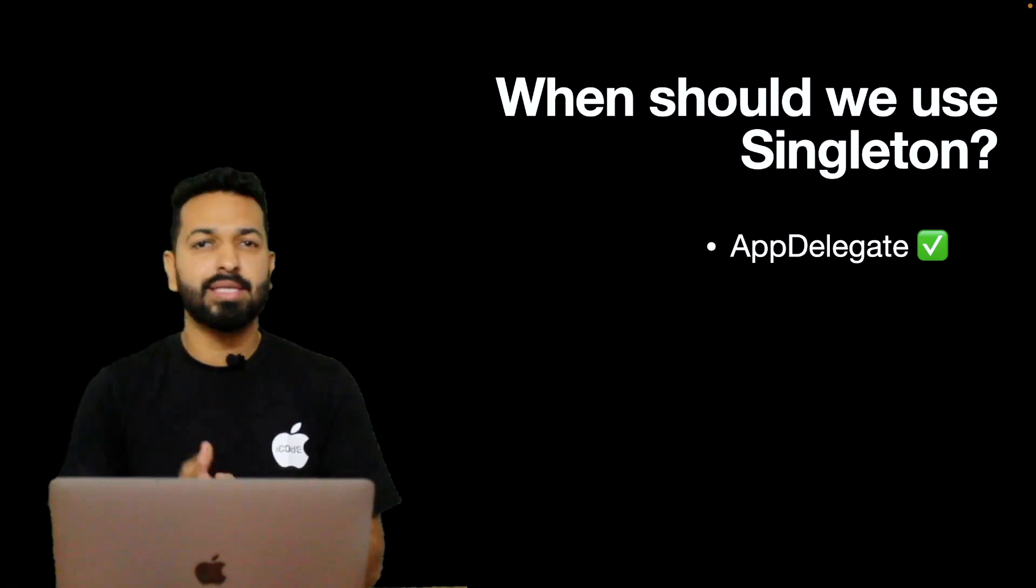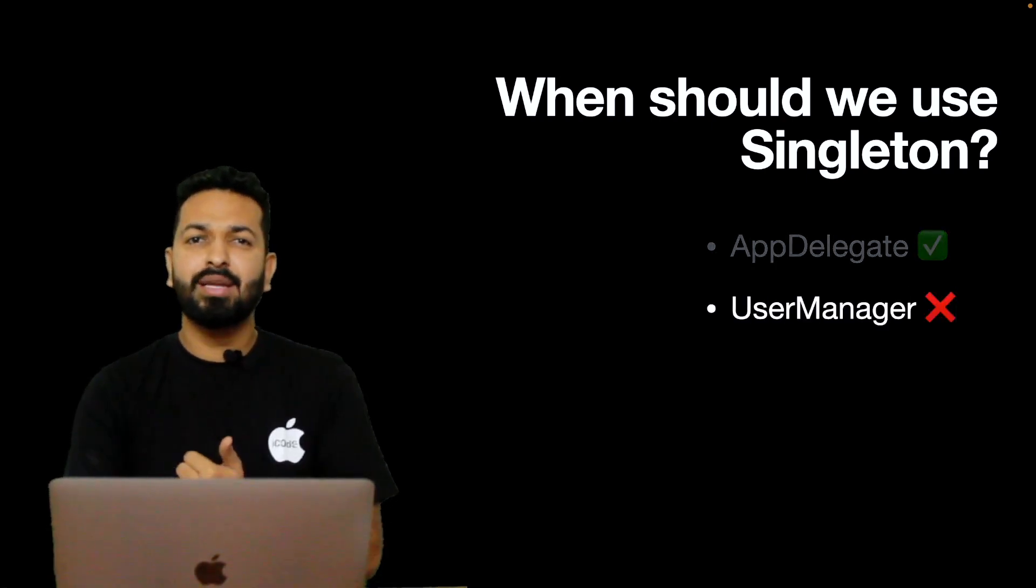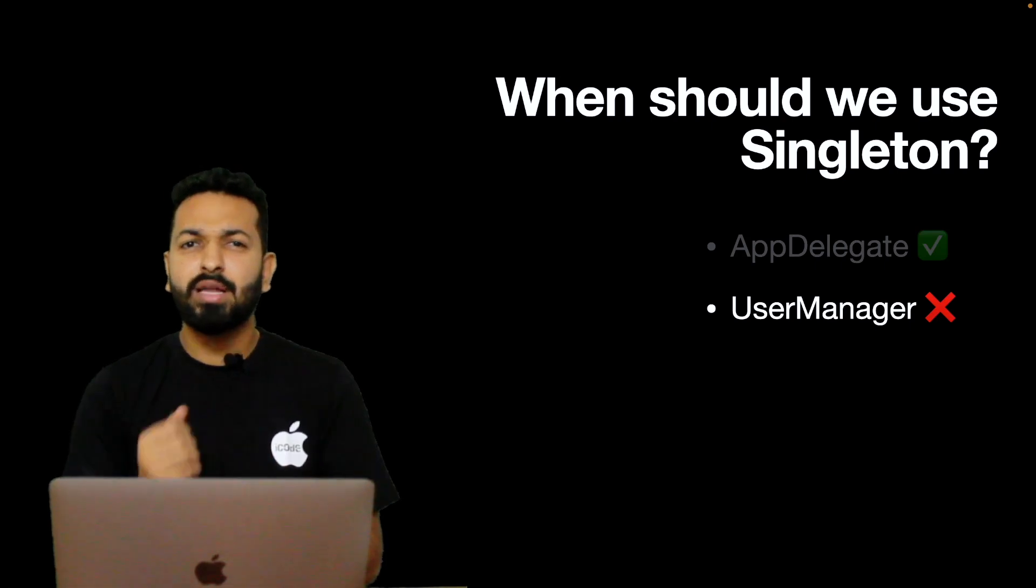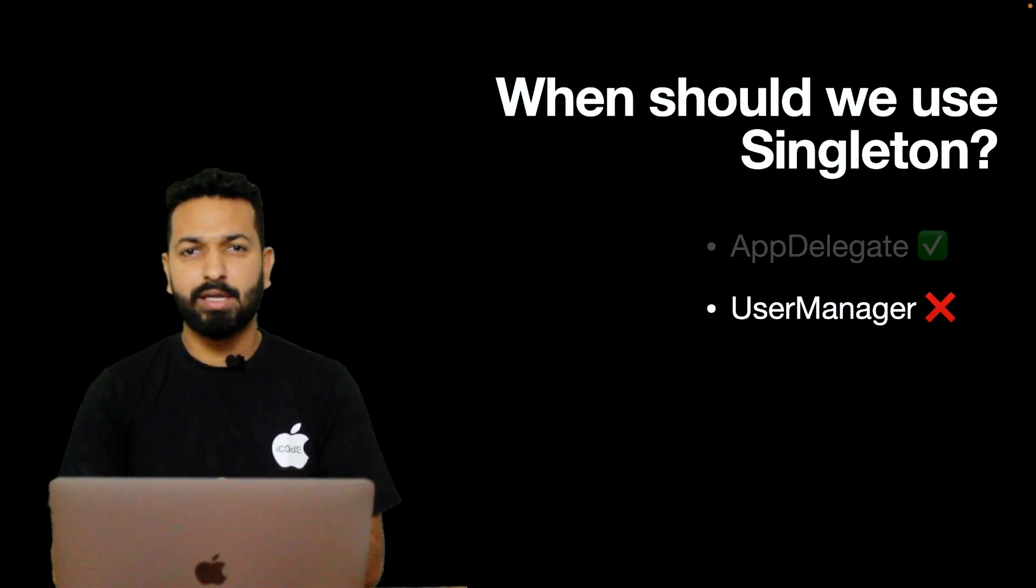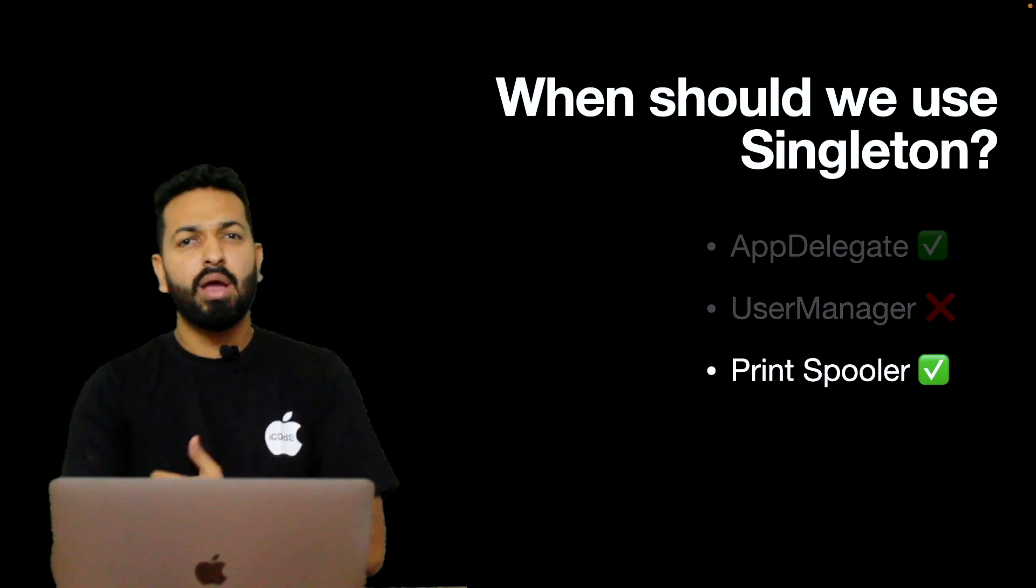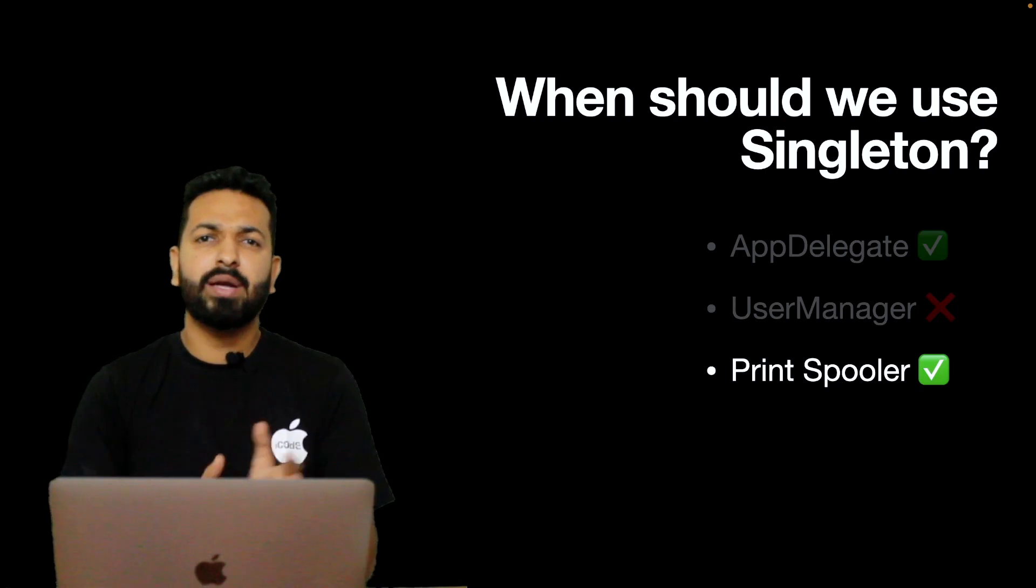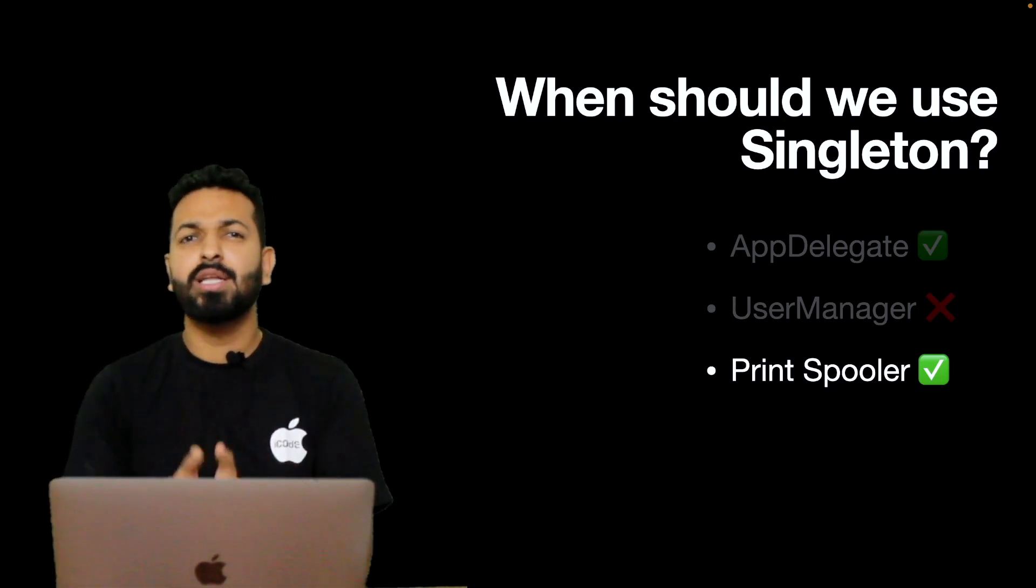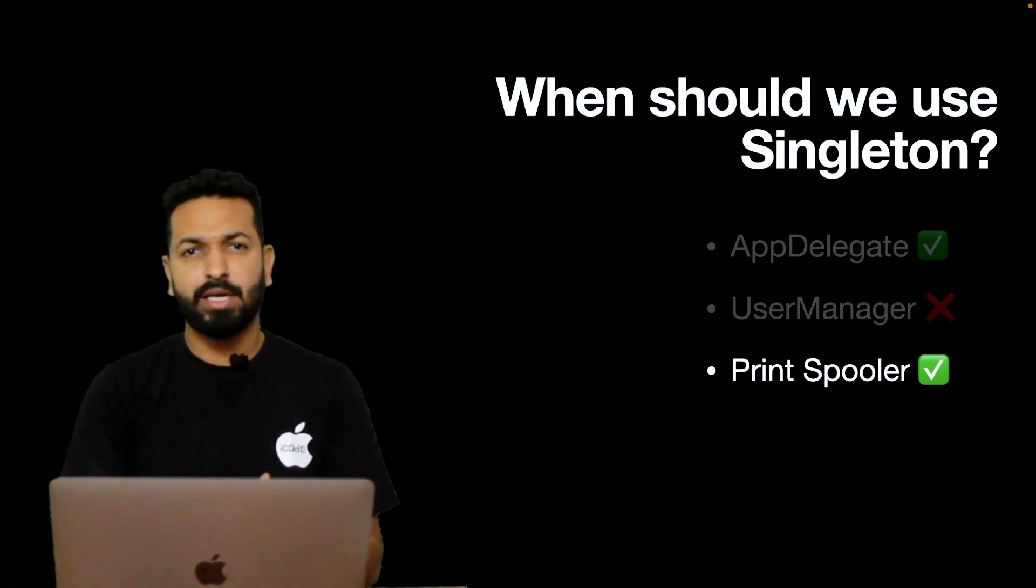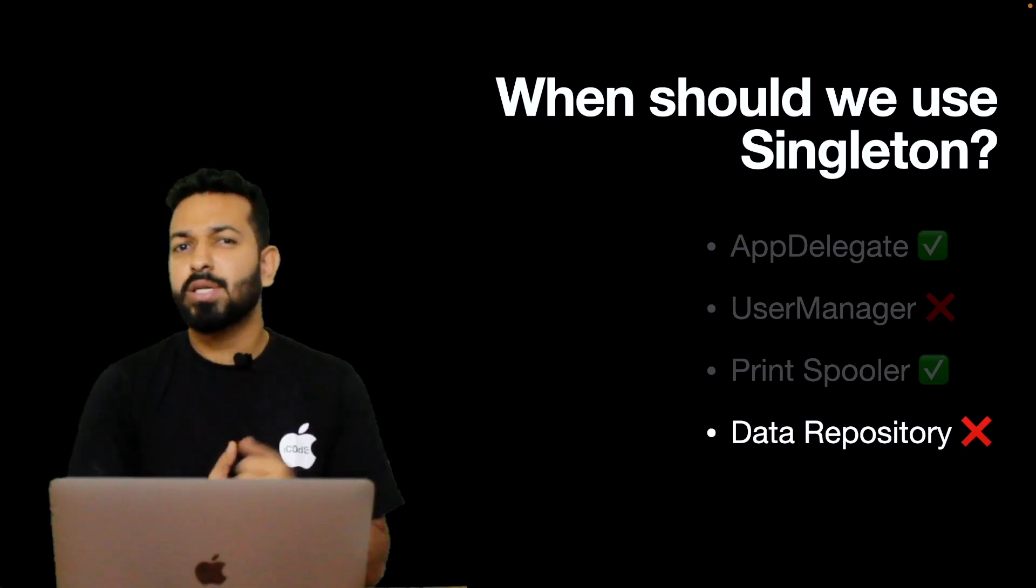Let's look at some examples of good and bad usage of Singleton. App Delegate? Yes, there should be only one instance of an application and hence it's the right candidate for Singleton. User Manager? Agreed that user object is needed in almost all the modules and it is very convenient, but if it is about convenience, it's not the right candidate for Singleton. Inject user object as dependency. Next, print spooler. Multiple objects accessing the hardware at the same time can lead to problems. However, if print command can be executed only through print menu, Singleton can be avoided in this case too, but still it's a good candidate for Singleton. Data repository? What you are looking for is a data store and not a Singleton.